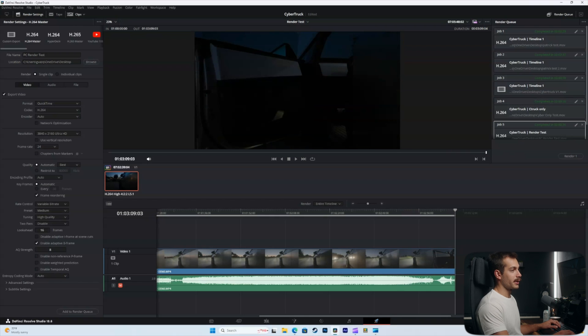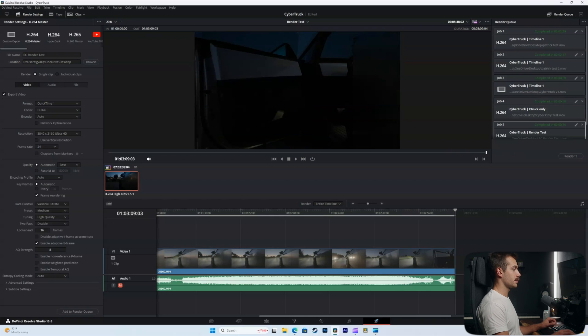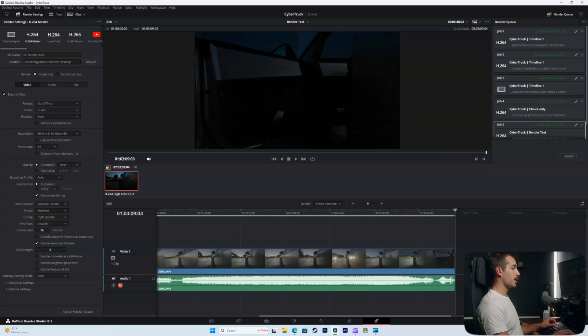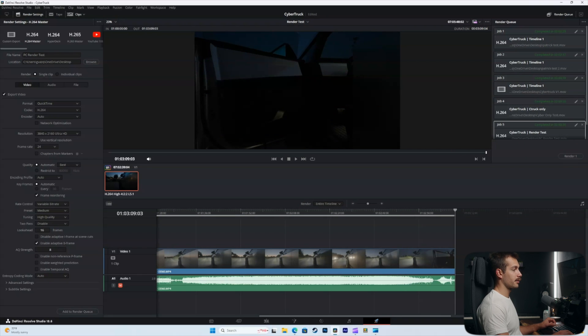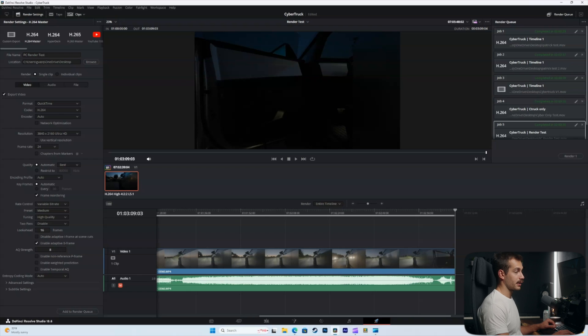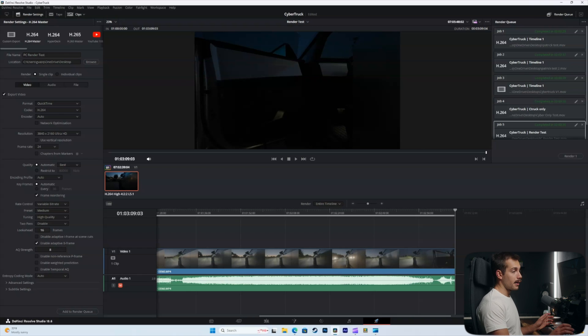All right we completed that in just 36 seconds. 4K with a standard H.264 codec with a lookup table applied. This is an S-Log3 clip straight from a Sony camera. 36 seconds for a little over three minutes in runtime. I'd say that's pretty good.